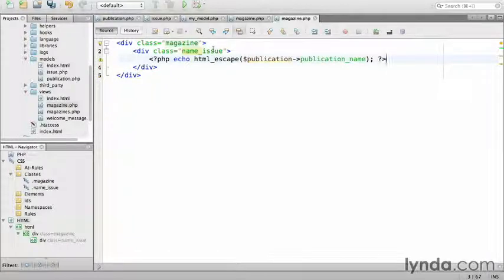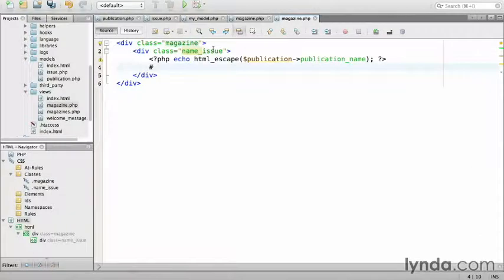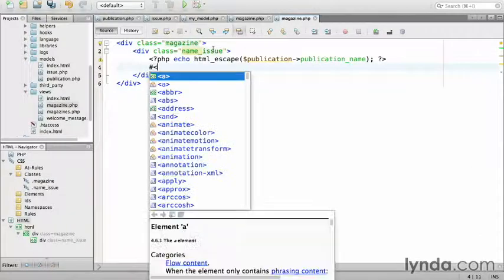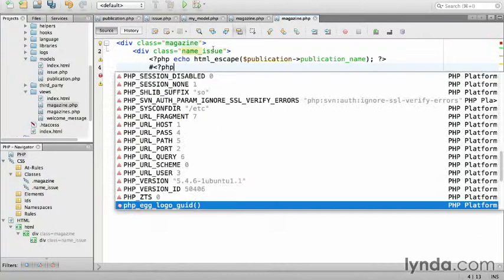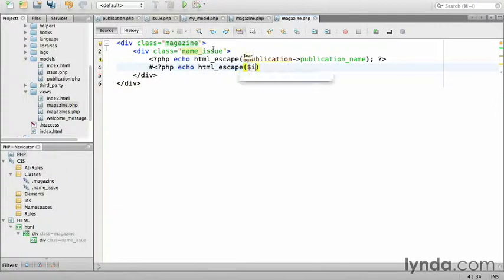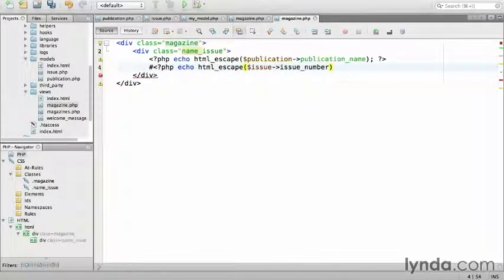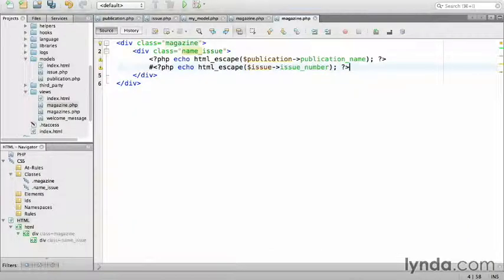On a new line, I'm going to display the issue number, so I'll start with a hashtag. Then I'll open a PHP tag. Then echo HTML escape the issue parameter issue number and semicolon and close out.